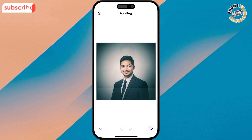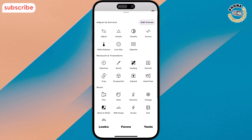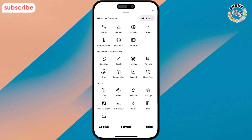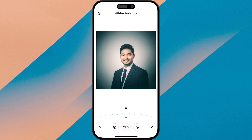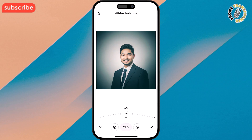Step 9. Adjust white balance to fix lighting issues. You can make your photo cooler or warmer depending on the vibe you want.